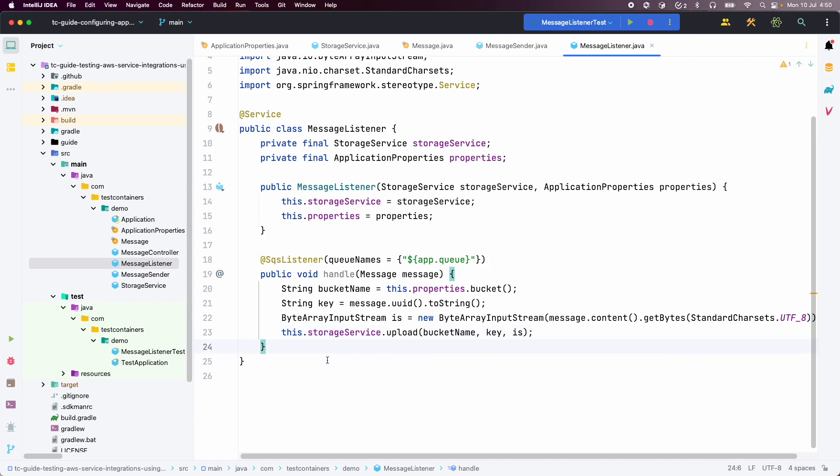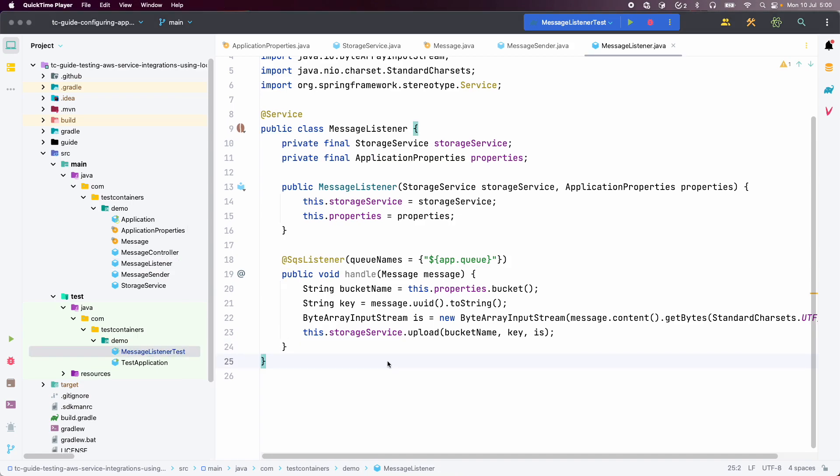So, whenever anyone sends a message to the SQS queue, we are going to consume that message, extract the data, and store it with the UUID as the key. The bucket name is configured as part of our application properties. Now that we have our implementation ready, let us see how we can use LocalStack and Testcontainers for testing our application.